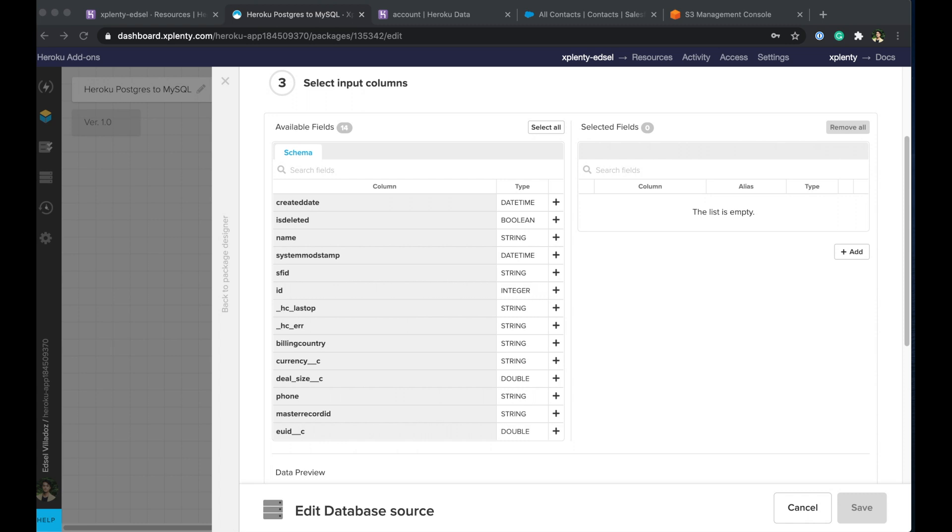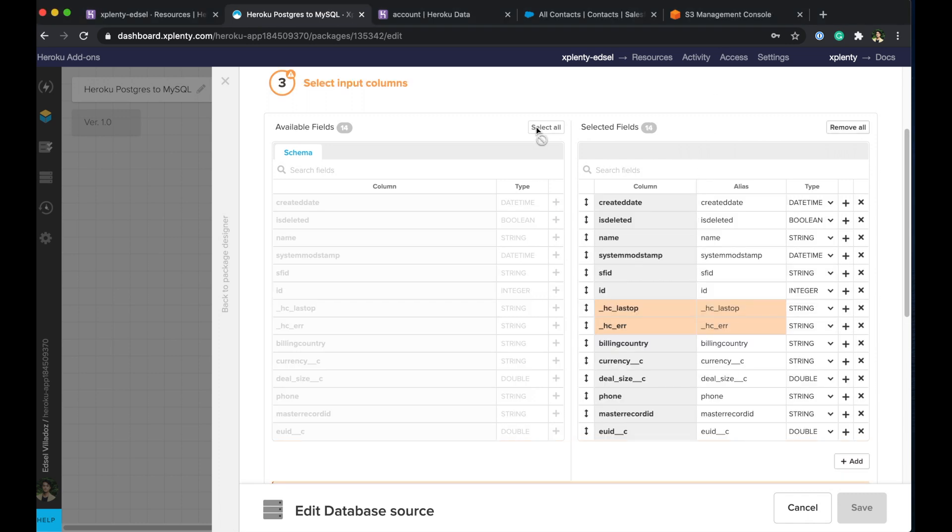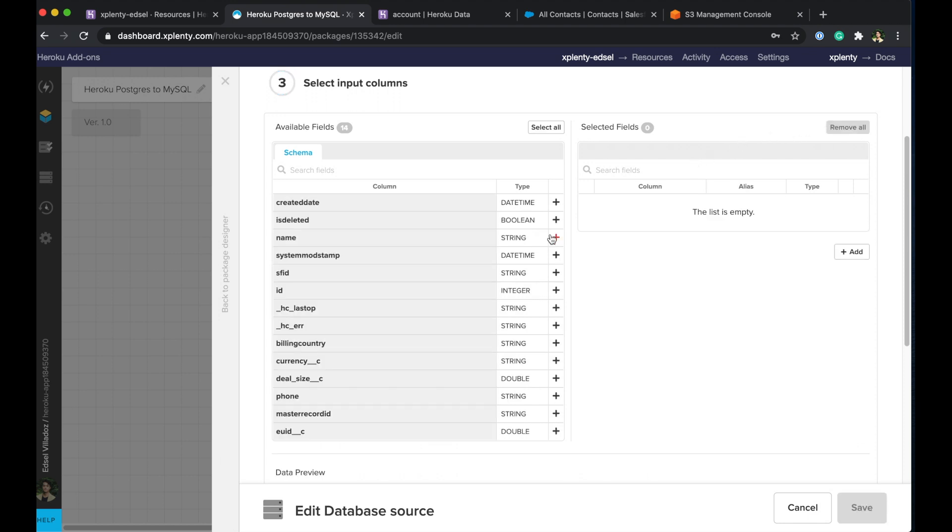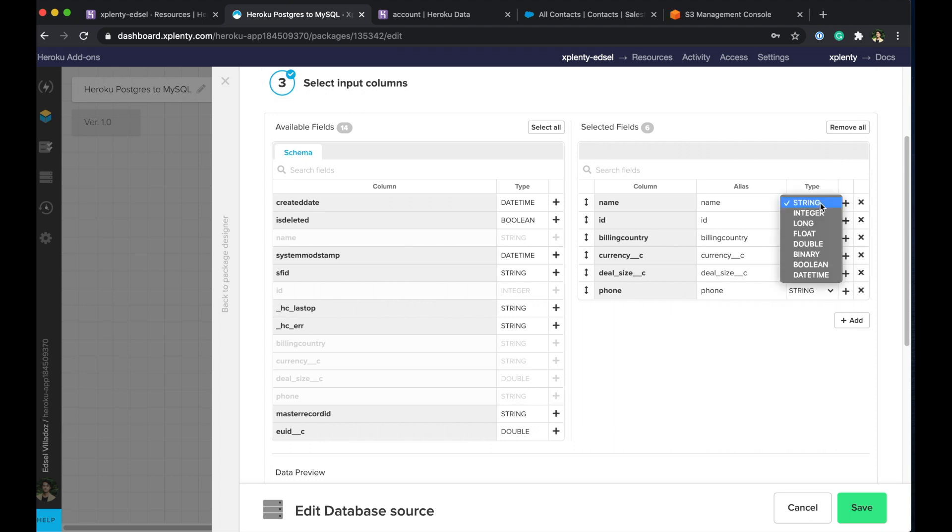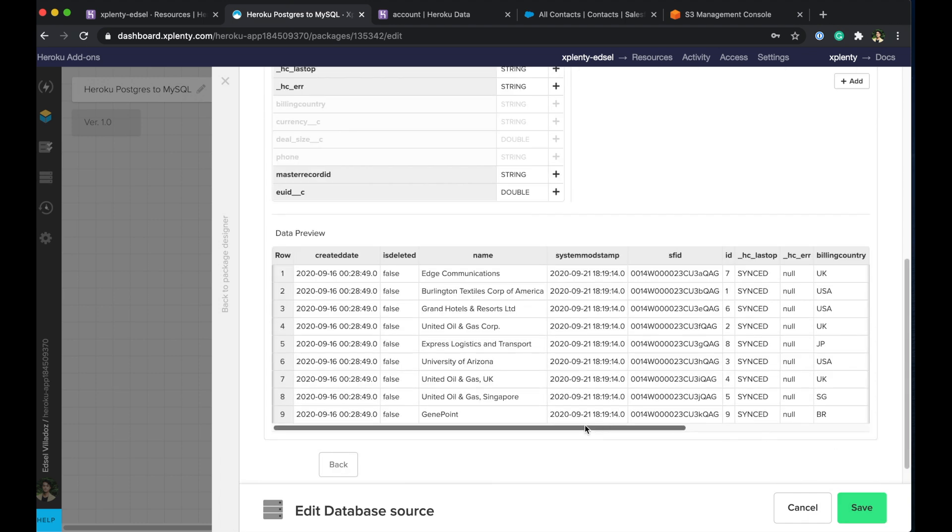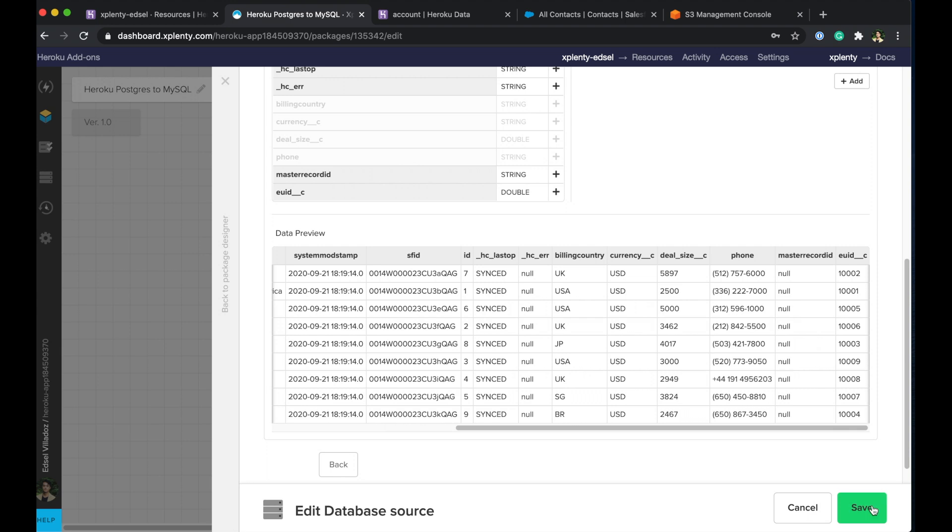So we can choose to bring in all of our fields by hitting the select all option there. And once we choose select all it looks like it doesn't like the underscores starting off the column names there so we'll go ahead and change that. But we don't need all the fields so we'll go ahead and choose a few. We'll choose name, id, billing, country, currency, deal size, and phone. And those are what we need for the example. I think I do want to quickly point out here is that you can see the data types of the fields that we're pulling in here. At this level we can actually just change those data types into something else. So for example the id field there if you want to change it from an integer to just a string we can do that. But we can go ahead and save.